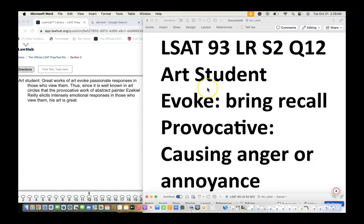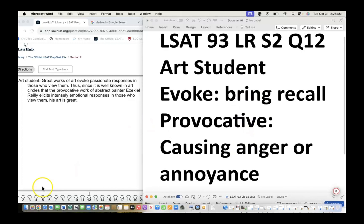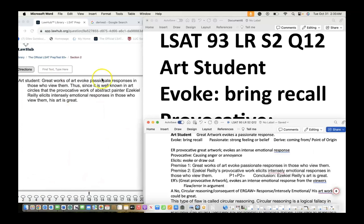LSAT logical reasoning, question 12. To understand this stimulus and answers, you need vocabulary definitions. Here we'll come across 'evoke' — meaning bring to mind or recall — and 'provocative' — meaning causing anger or annoyance. Great works of art evoke passionate responses in those who view them. Thus, since it is well known in art circles that the provocative work of abstract painter Ezekiel Riley rarely elicits intensely emotional responses in those who view them, his art is great.